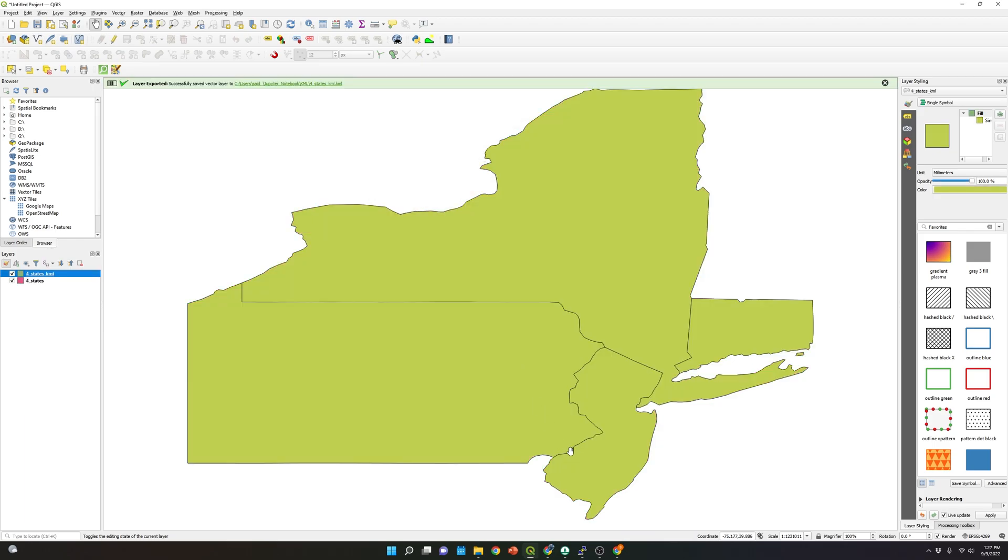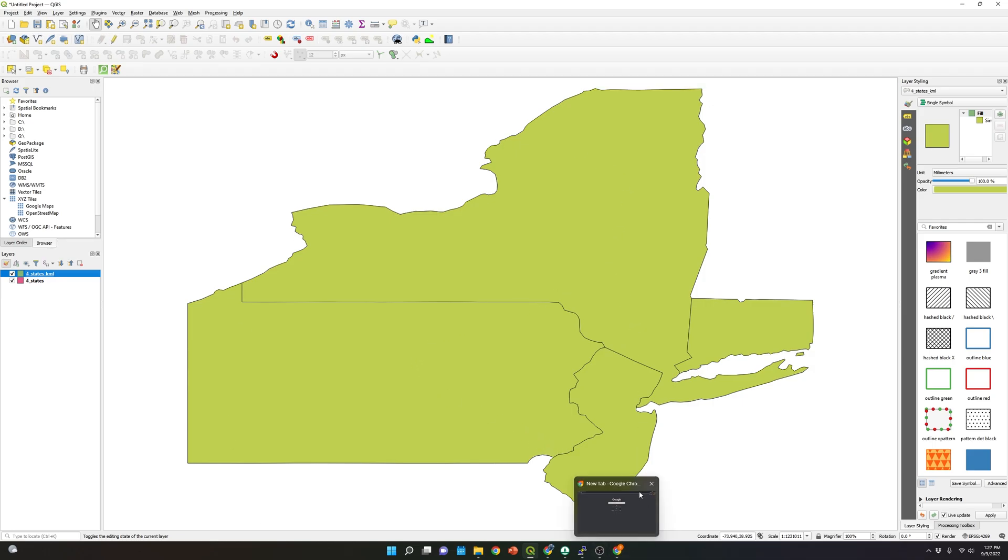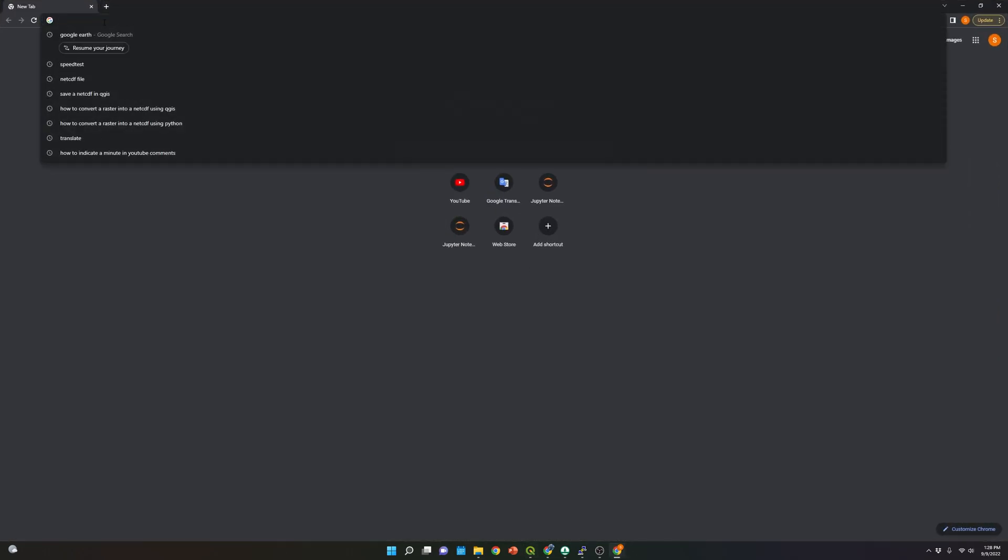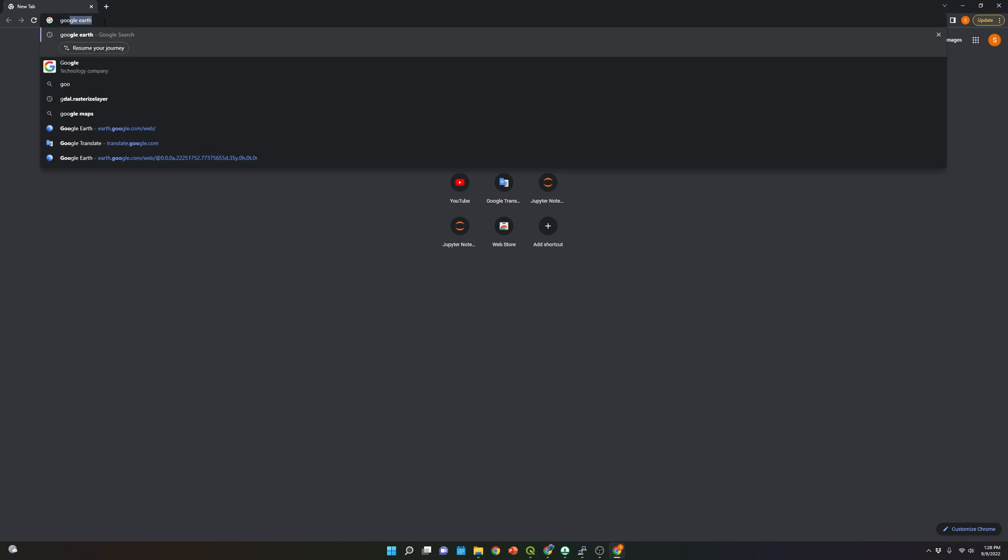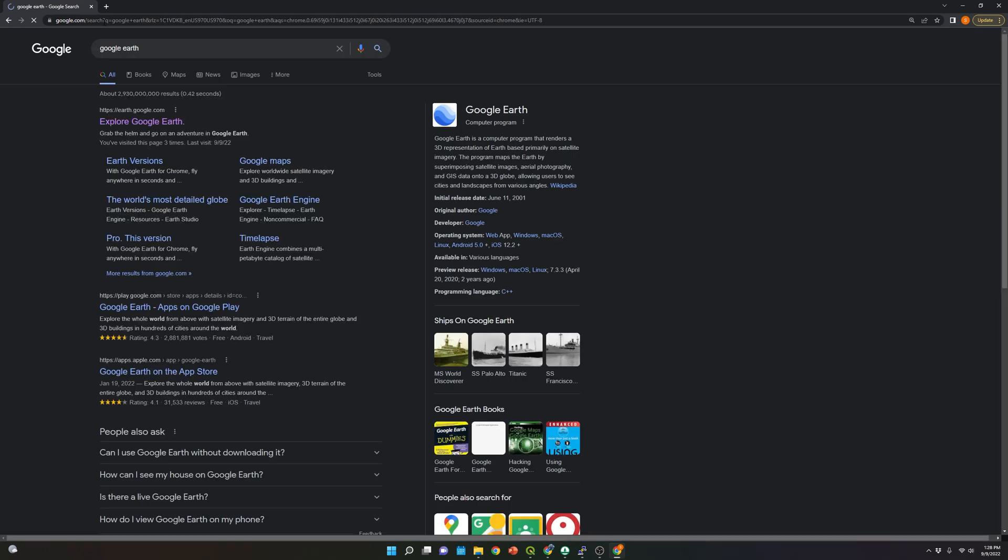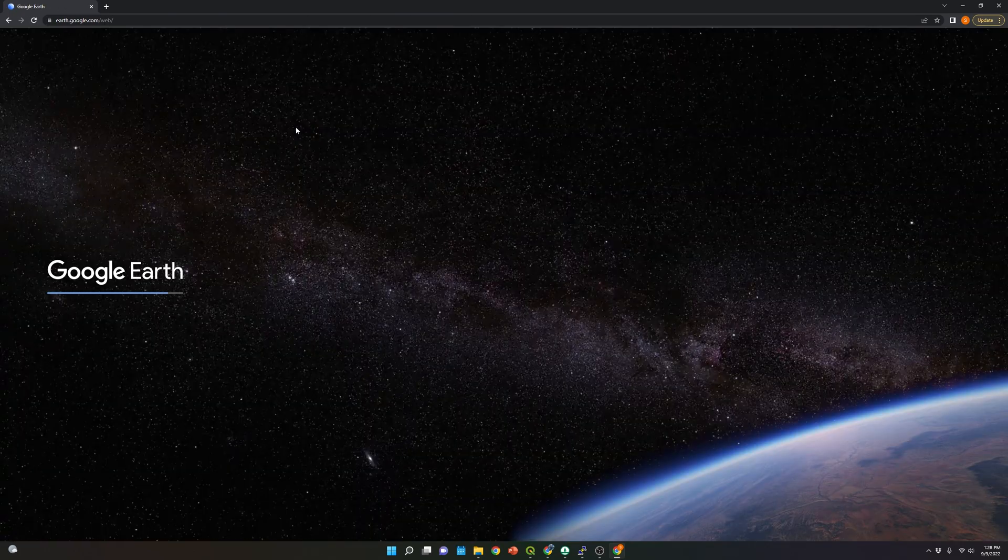And now what we're going to do is plot this KML file in Google Earth. So let's go to Google Chrome. Let's type Google Earth and select the first link, Explore Google Earth.